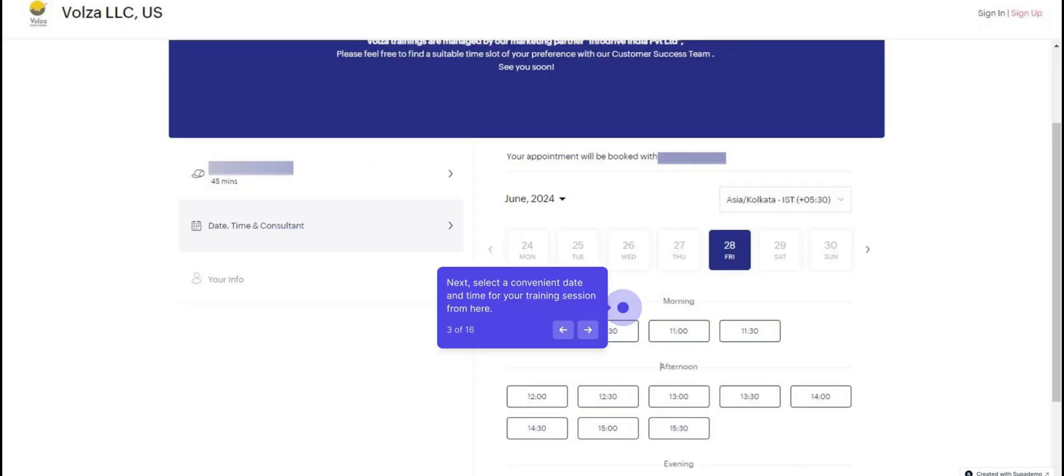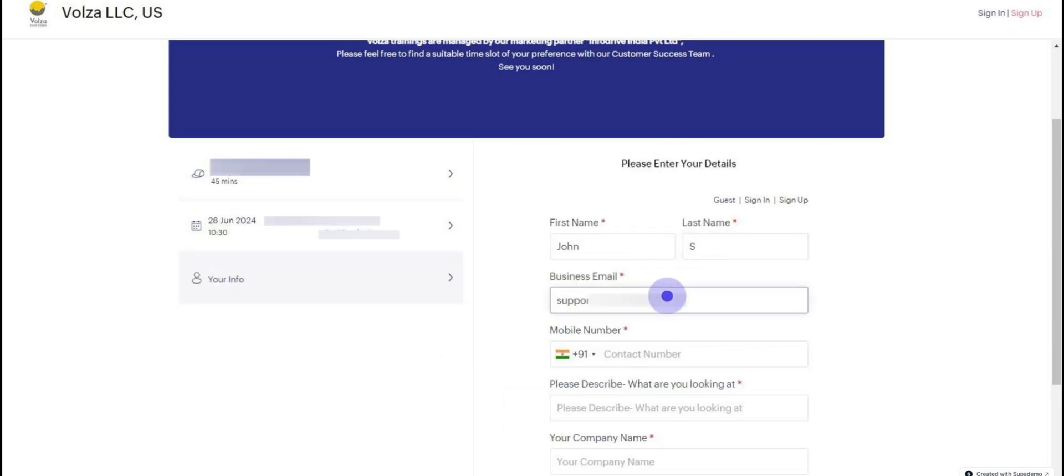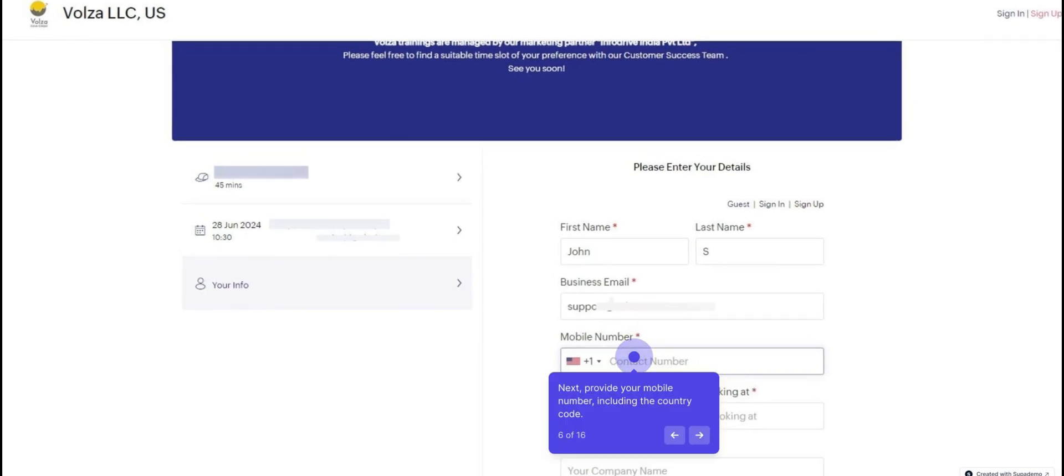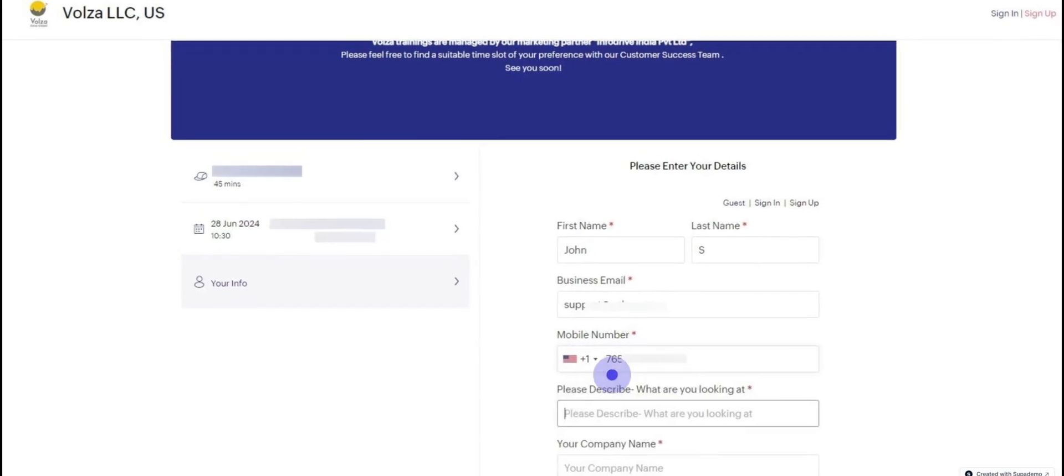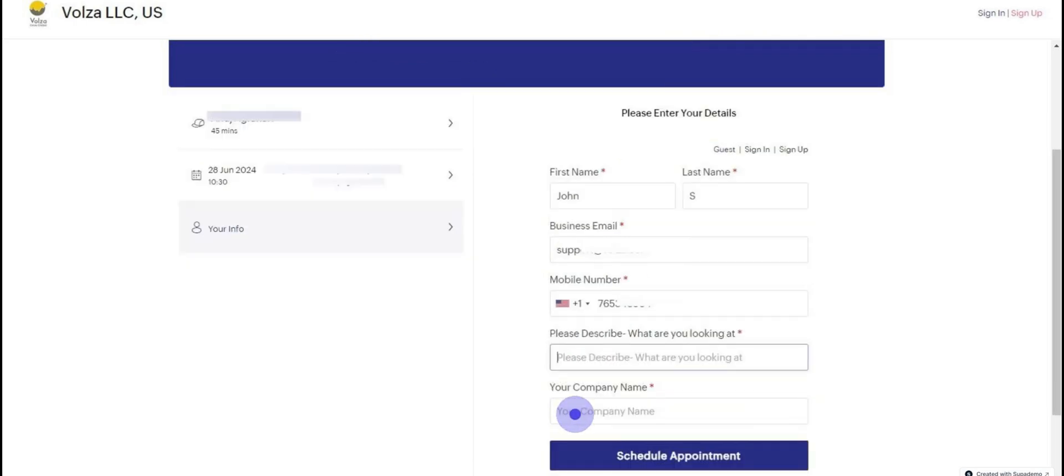Select a convenient date and time for your training session. Once that's done, enter your first name and last name. Enter your business email address. Provide your mobile number, including the country code. Specify the topic you need assistance with, and fill in your company name.